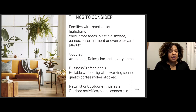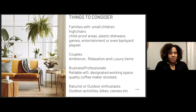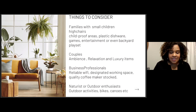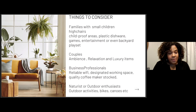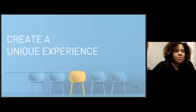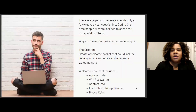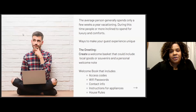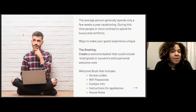Being able to offer experiences and activities within the property will definitely set you apart. Another good idea is to partner with local businesses to get vouchers you can leave in a welcome gift basket — creating a unique experience for your guest. The average person only spends a few weeks a year vacationing, and during this time we're more inclined to spend on luxury and comforts. That time away from work and regular routine should be very enjoyable, so guests tend to splurge.